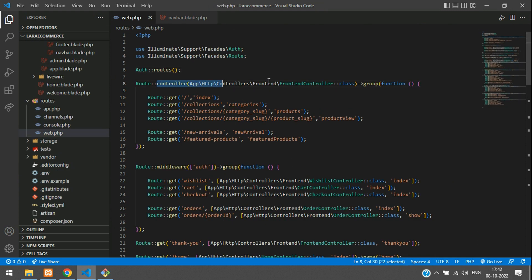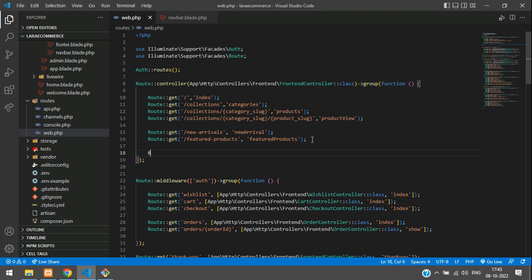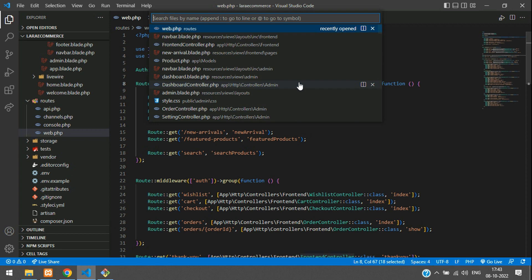Copy this search URL and go to your web.php file. Inside your frontend controller routes, add a route using Route::get() method, paste the 'search' URL, and point it to a function called searchProduct.